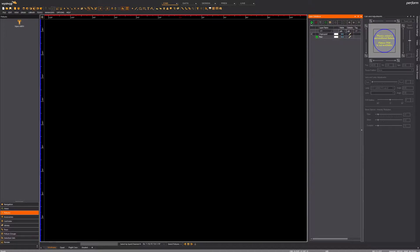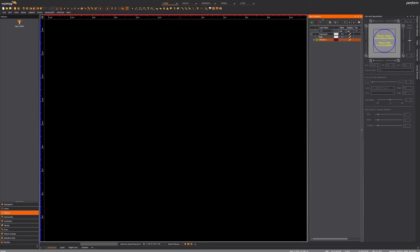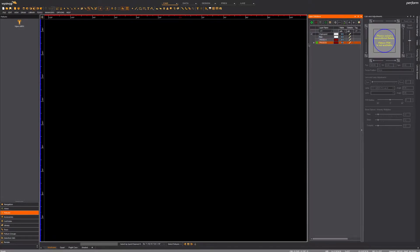The first step I always go for when I create a new file is creating the layers first, so I know where my stuff is going. Here I'm creating two trusses, so I'm gonna build a first layer called Truss A and a second layer called Truss B.